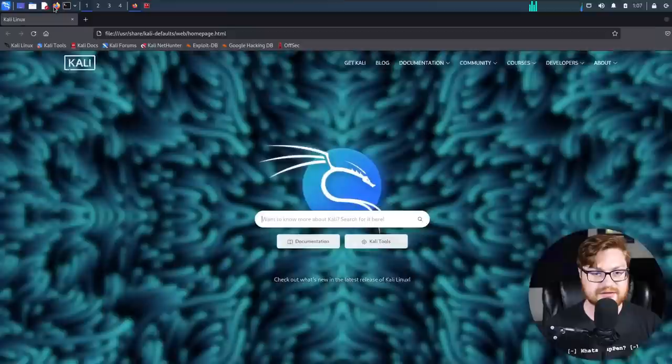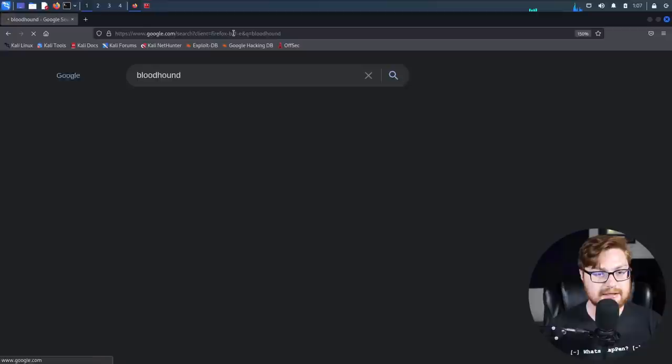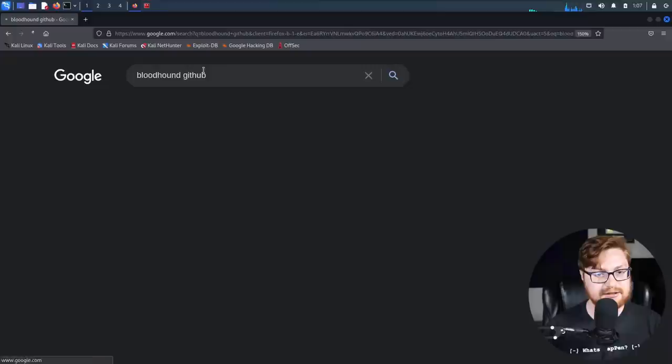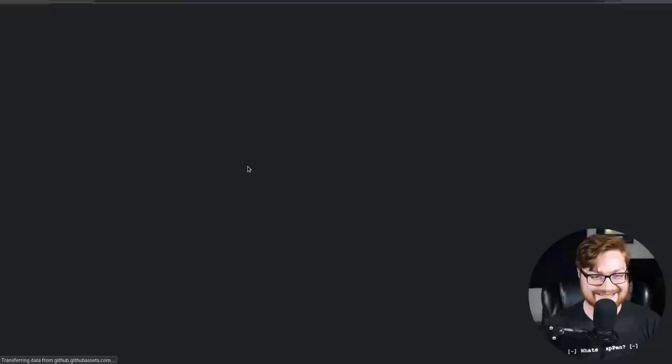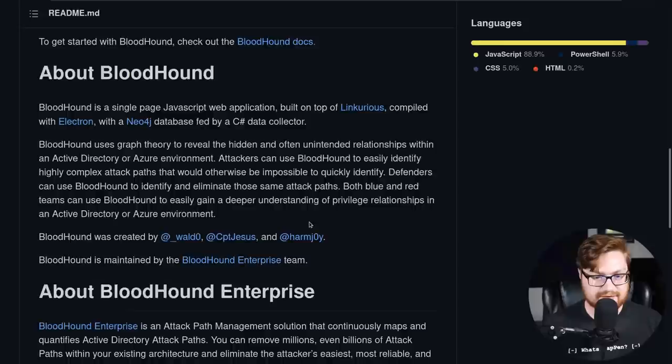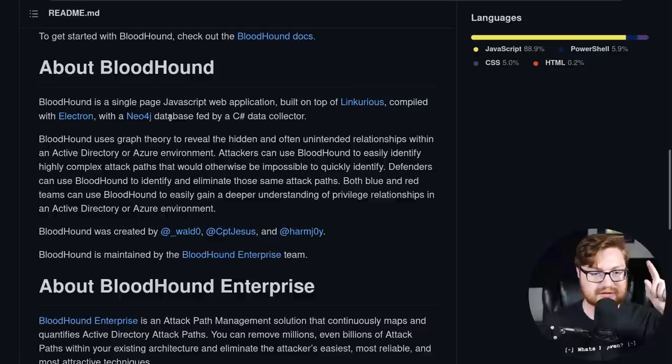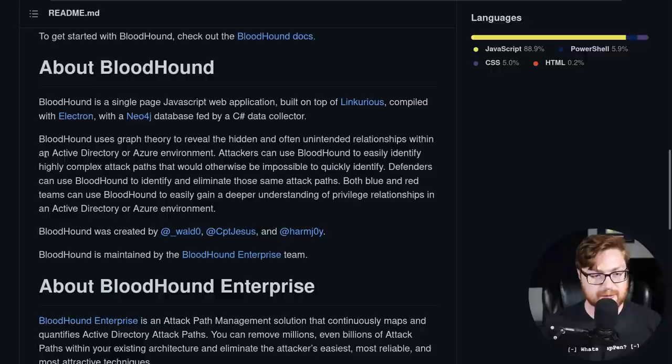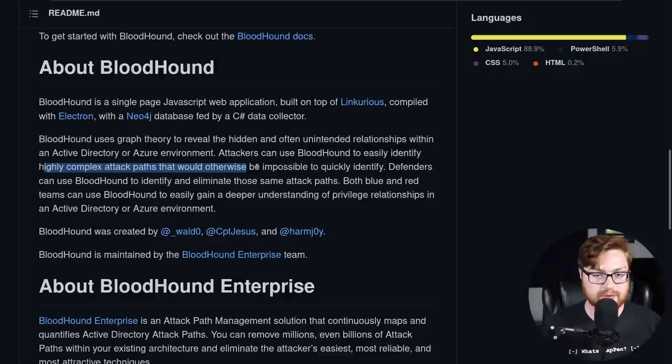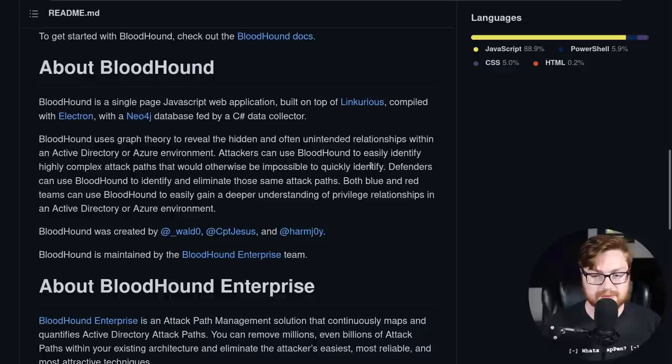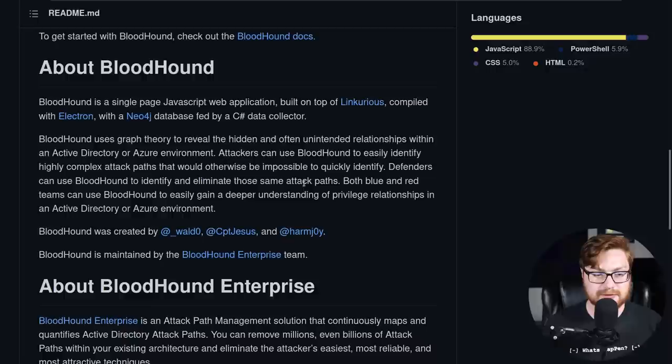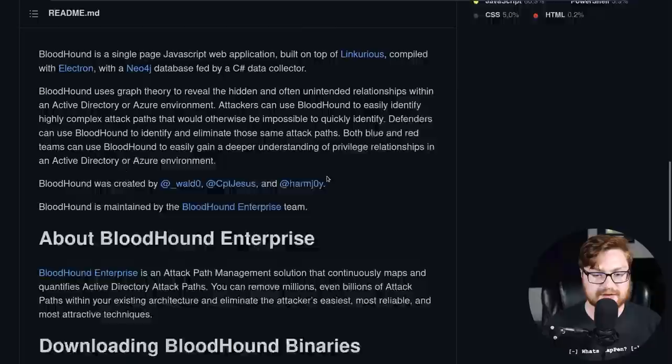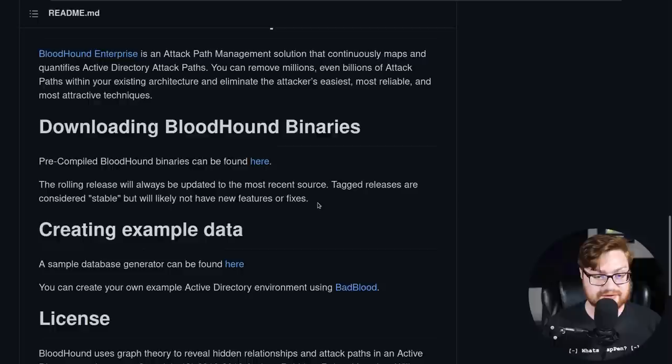I'm going to Google Bloodhound. And we get a picture of some cute dogs. Let's look at the Bloodhound GitHub. There we go. Bloodhound is a single page JavaScript web application. It's used to reveal hidden and often unintended relationships within an Active Directory or Azure environment. You can use Bloodhound to easily identify highly complex attack paths that would otherwise be impossible to quickly identify in a large domain environment.